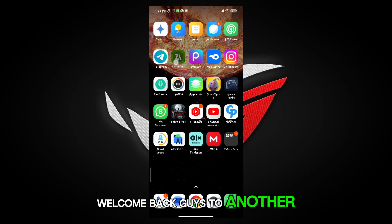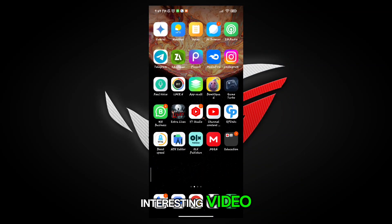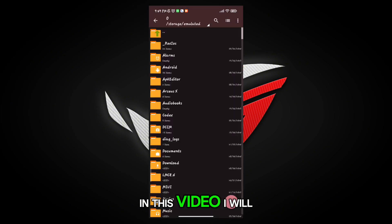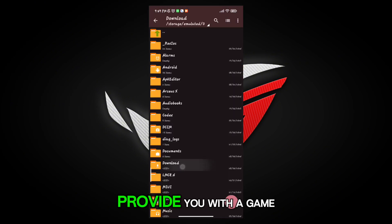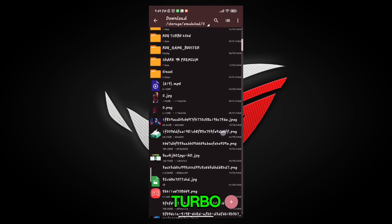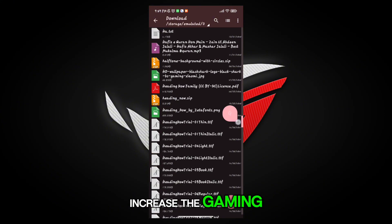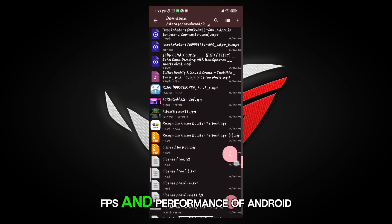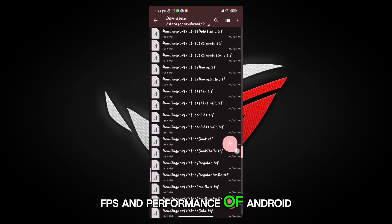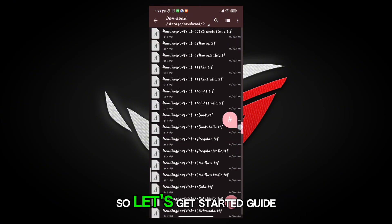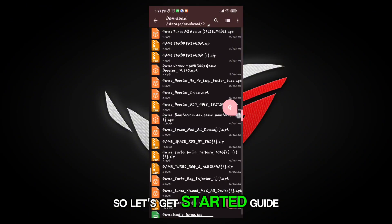Welcome back guys to another interesting video. In this video, I will provide you with a game turbo which will help you to increase the gaming FPS and performance of Android. So let's get started.